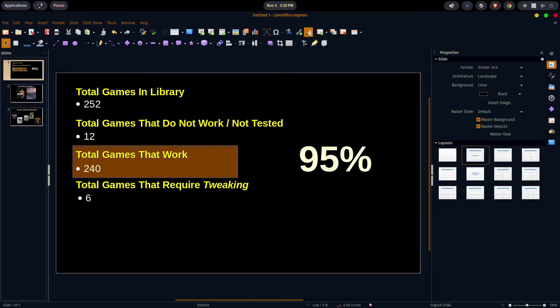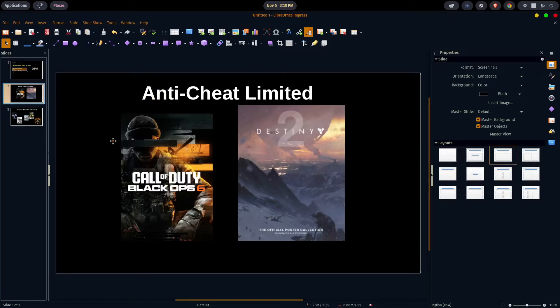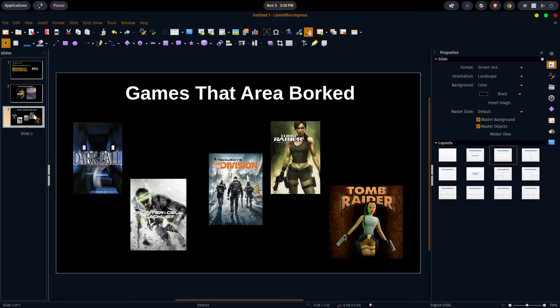The total number of games that required tweaking was six. Two of the games that didn't work were Call of Duty and Destiny, because of the anti-cheat obviously.